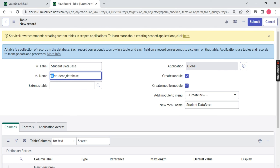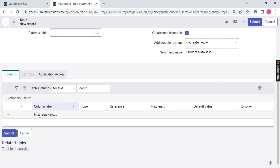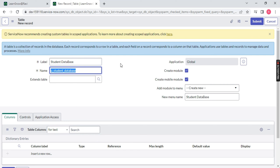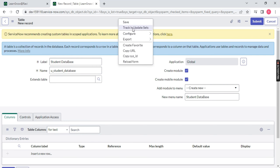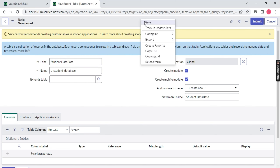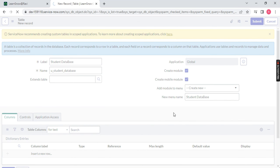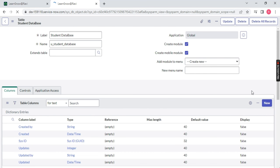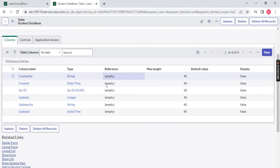Now you will notice the new table starts with 'u_'. If I save it without doing anything else, you will notice six columns will be created by default. Always remember — these six default columns are coming automatically when you create any table in ServiceNow.